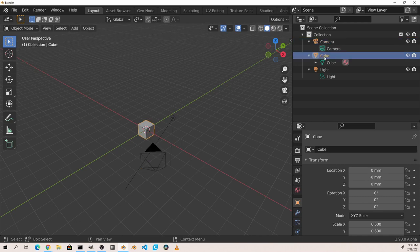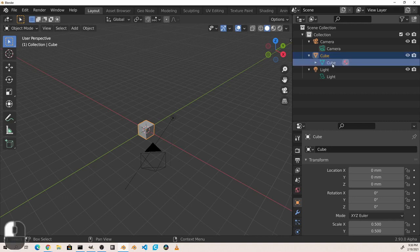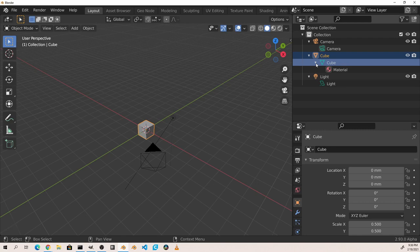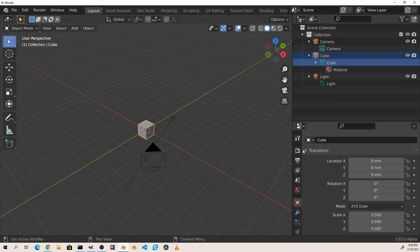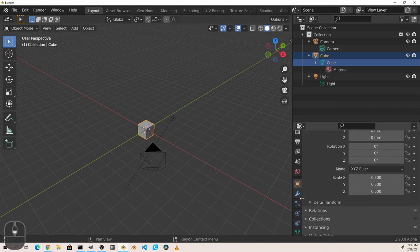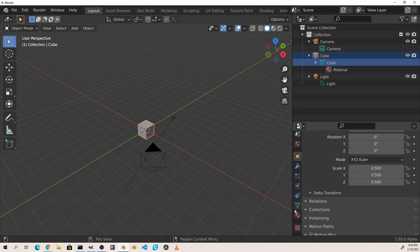You may have also noticed that the mesh object data element has a red icon as a child. Expanding this, we see there's a material attached to the object data of this cube. Again, the icon matches the properties tab of the same type, in this case materials.